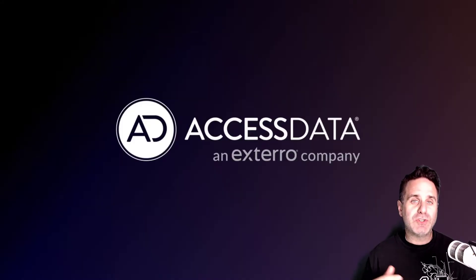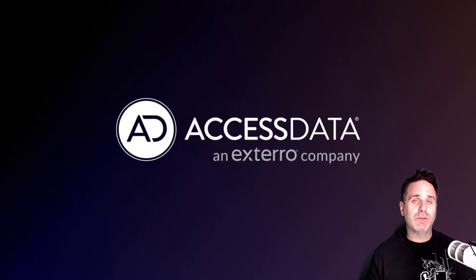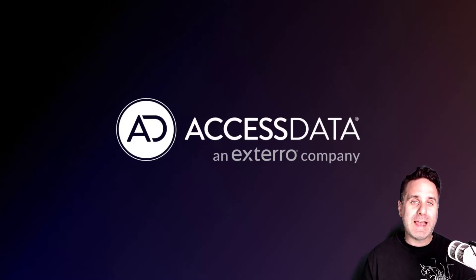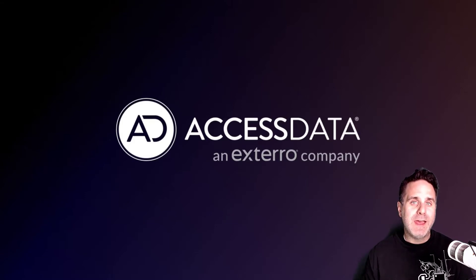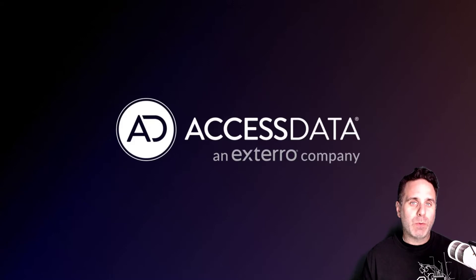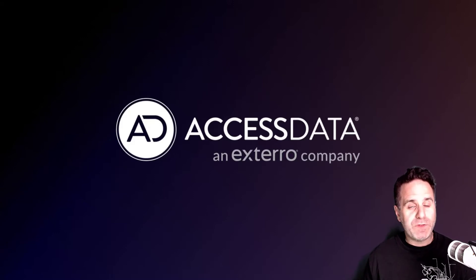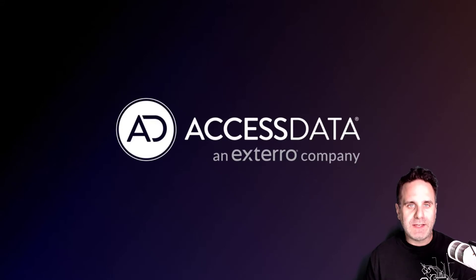Welcome back to Feature Focus. I'm Justin Tolman, I'm the Director of Training over to North America at Access Data and Xtero Company. This week we're going to take a look at some of the options in the export menu within FTK. So let's jump into FTK and take a look at it.